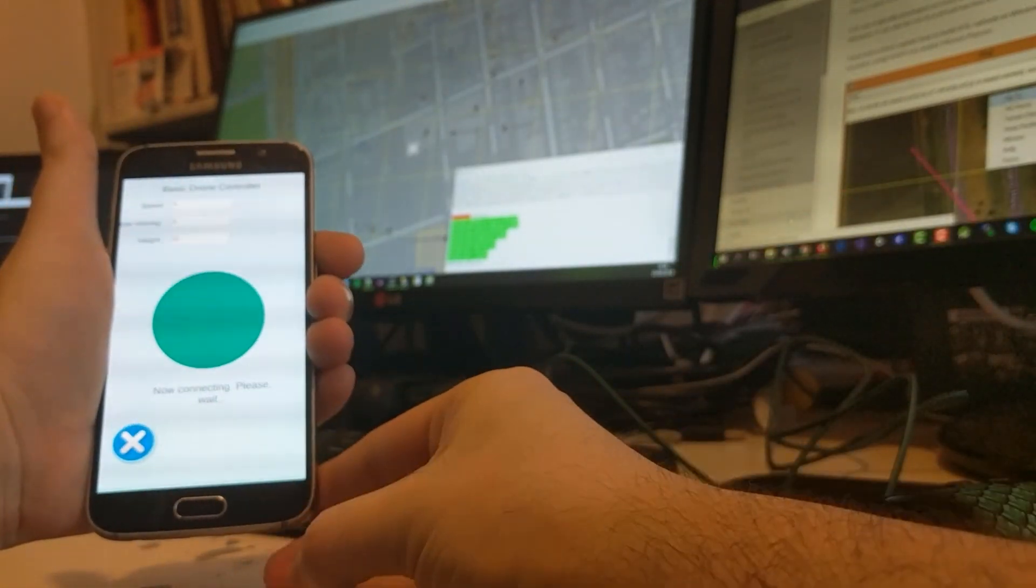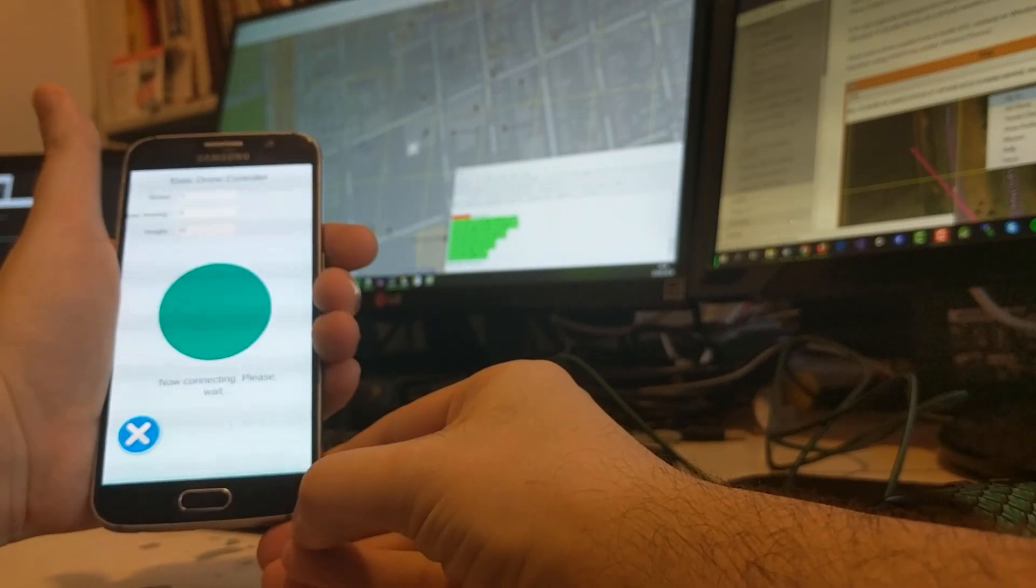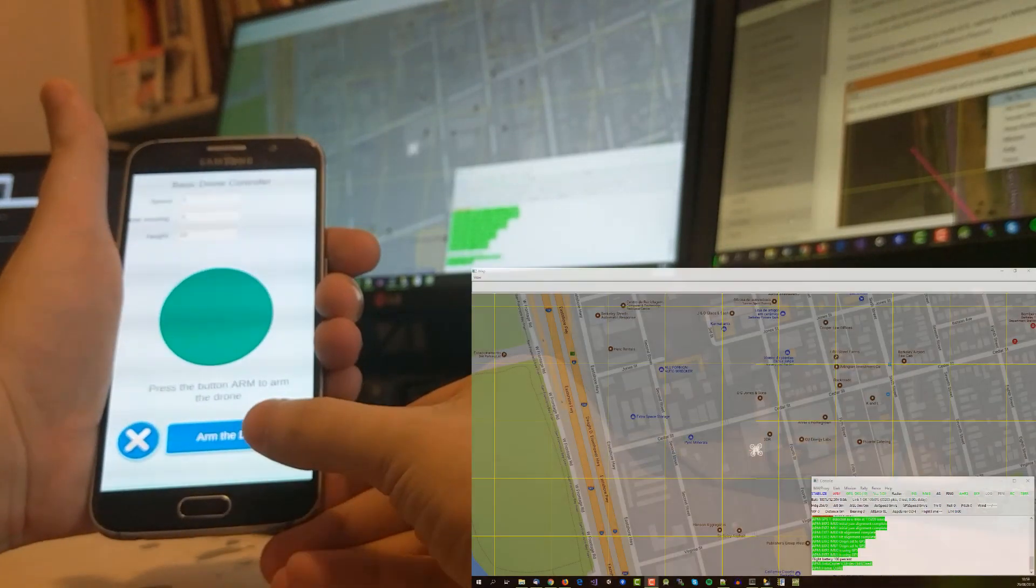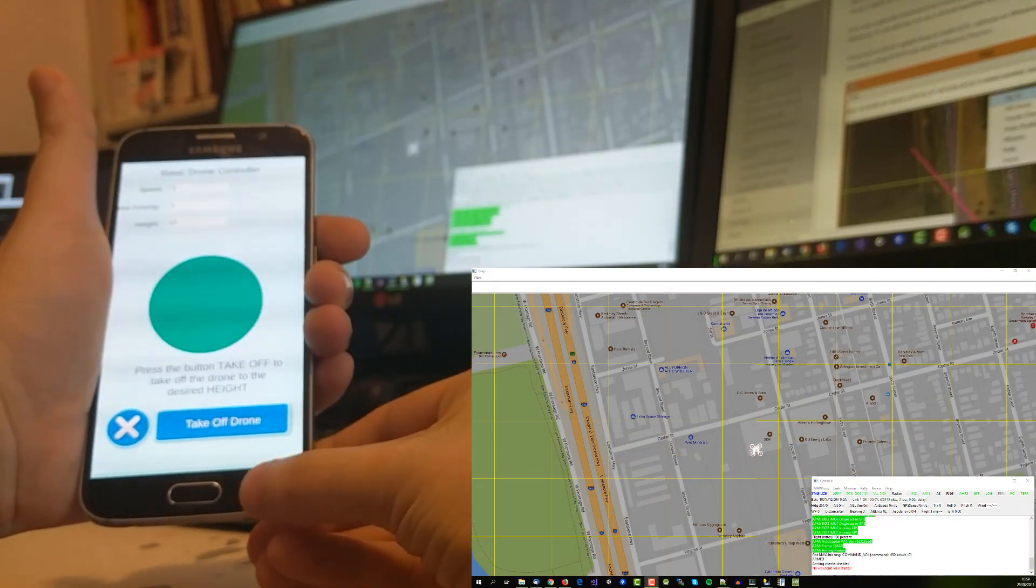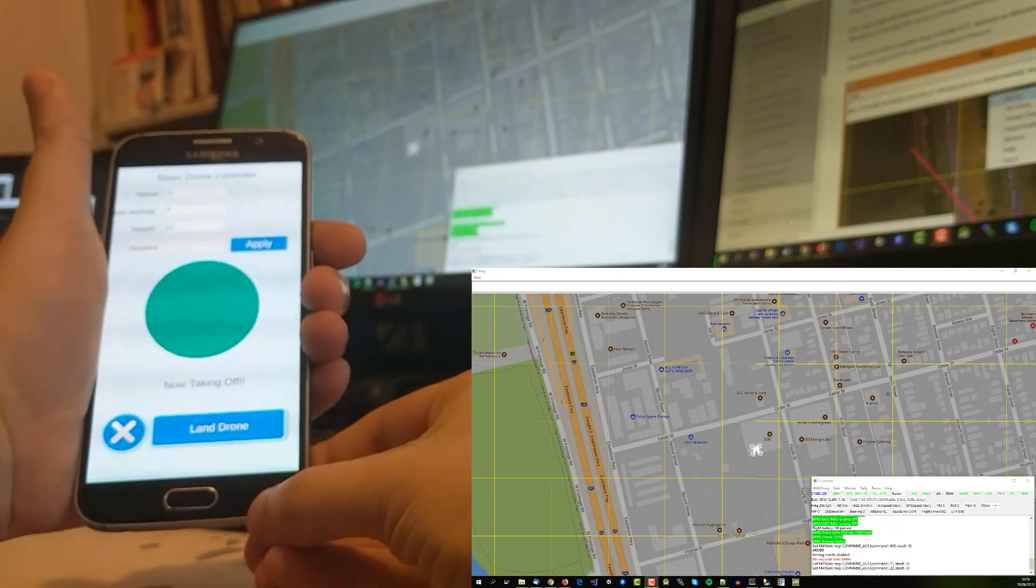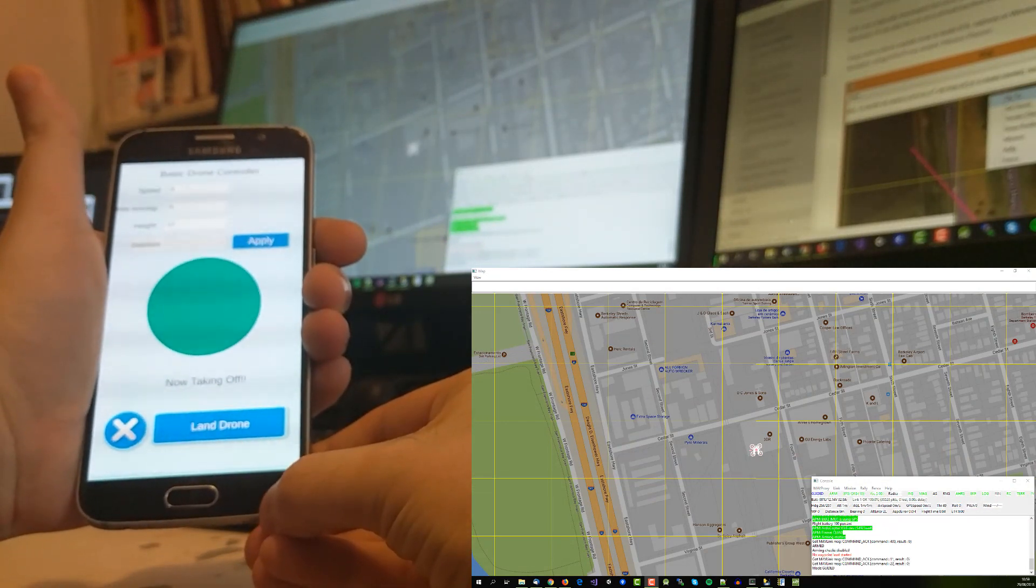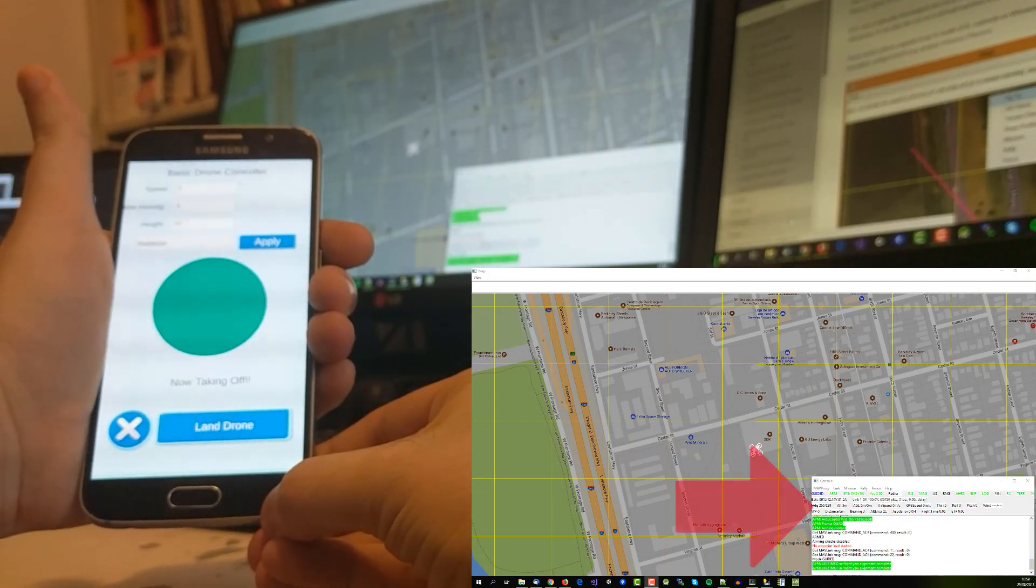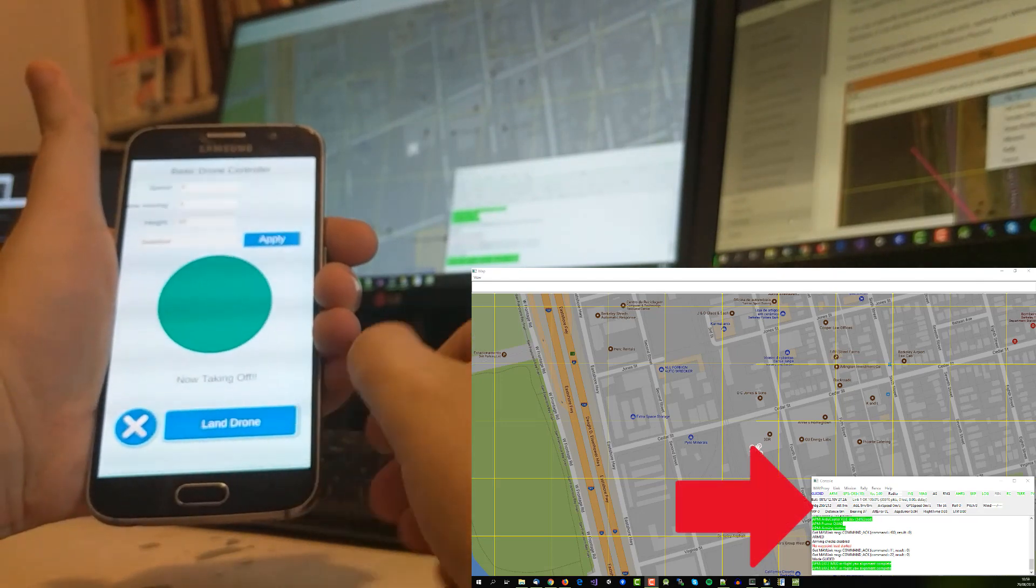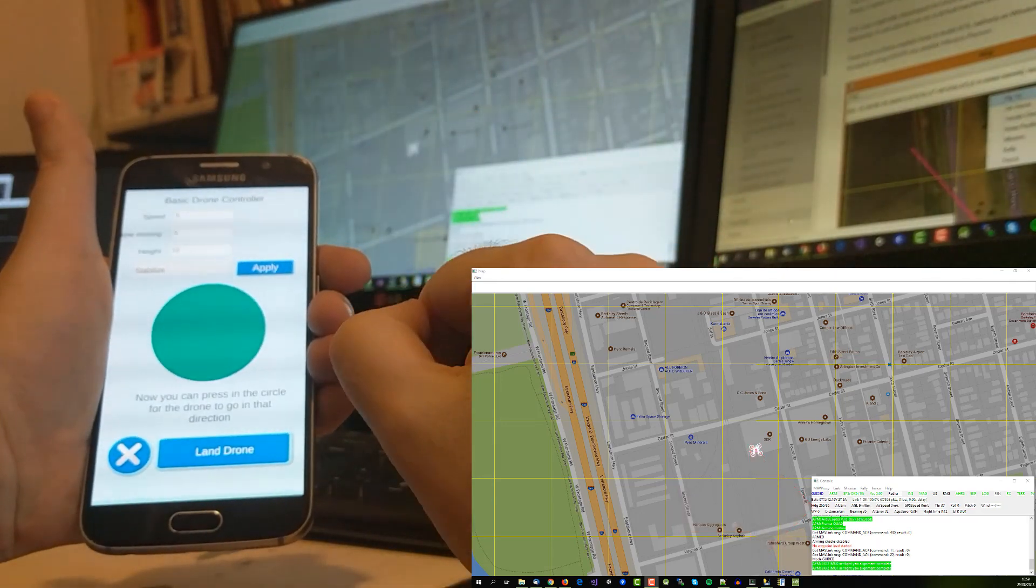First we will press the button to connect. Second we will press the button to arm the drone. Third we are going to take off. By default the height is about 10 meters. You can check the information about the height and other parameters in the information console.